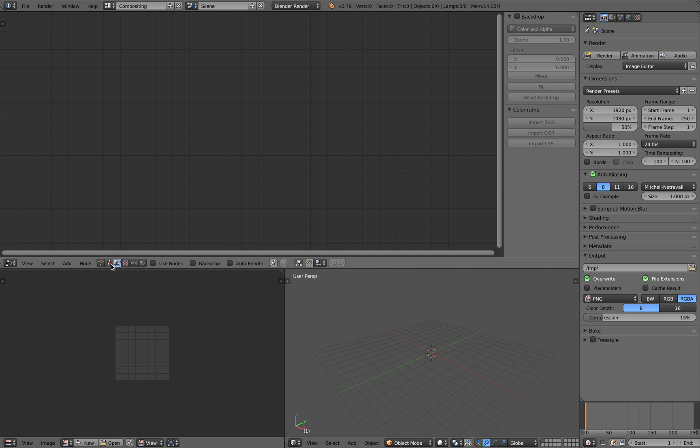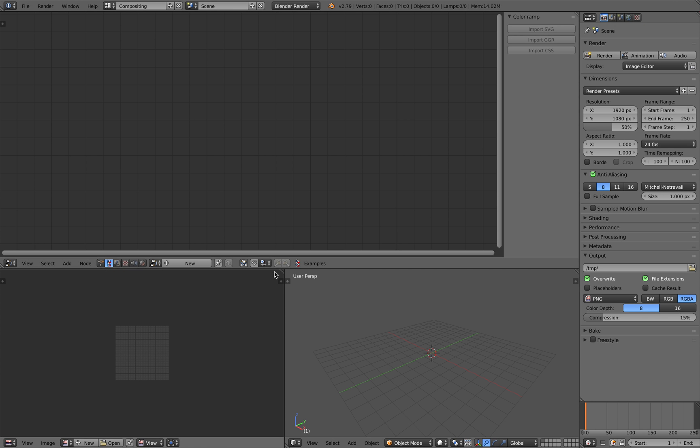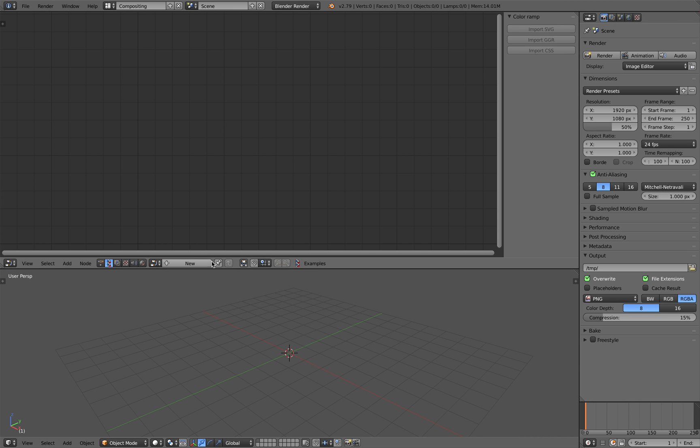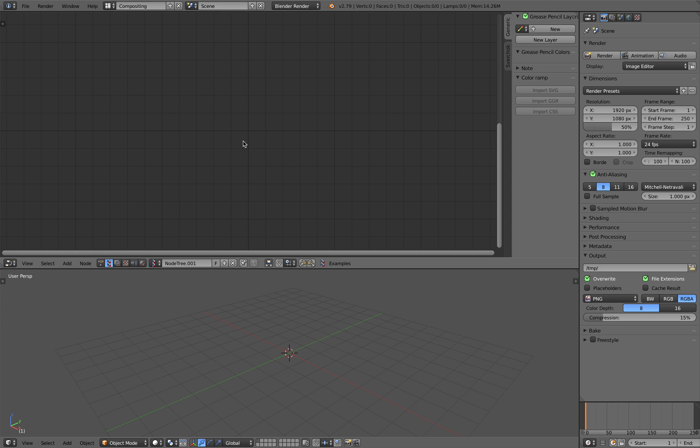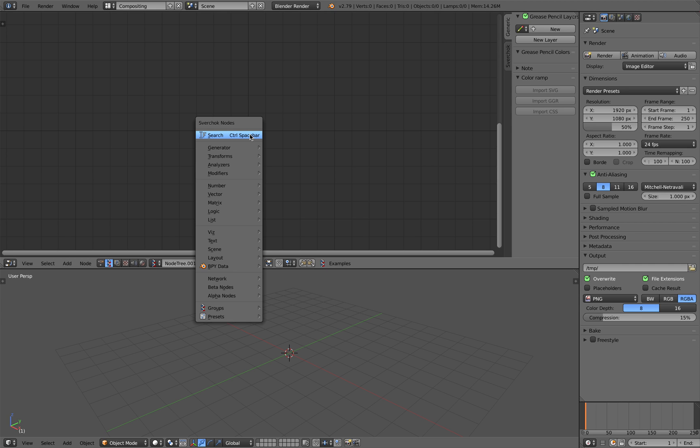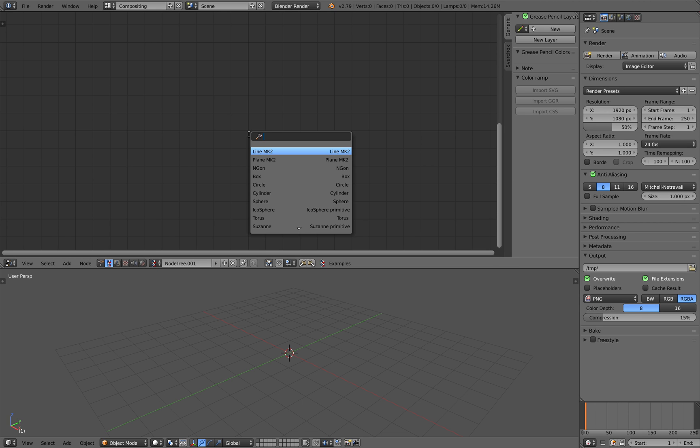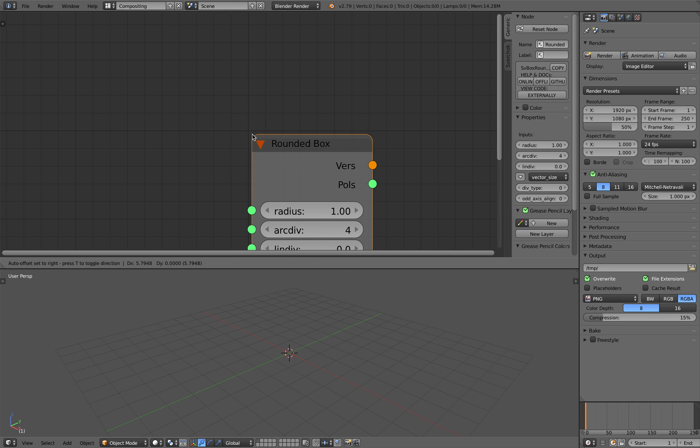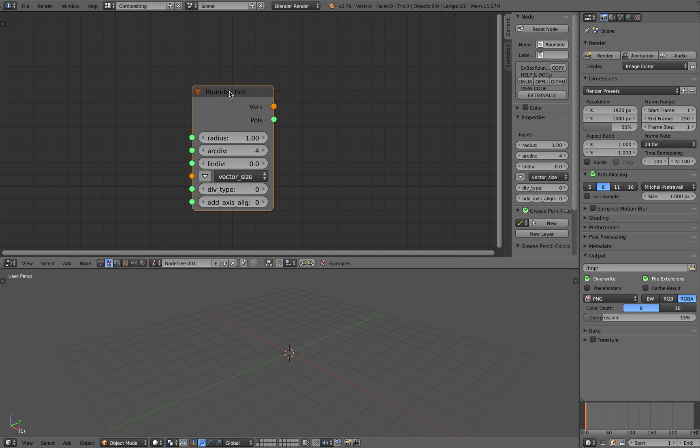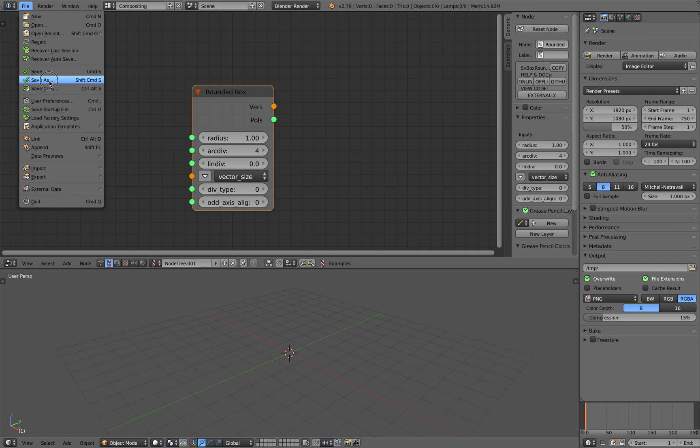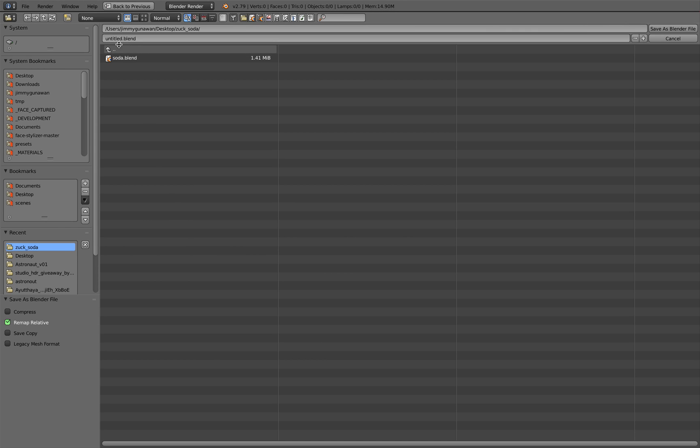Compositing, turn on Sverchok add-on, and let's use one node that's actually really versatile. It's called the Rounded Box, but these guys actually can do a lot. I'll show you really quick.